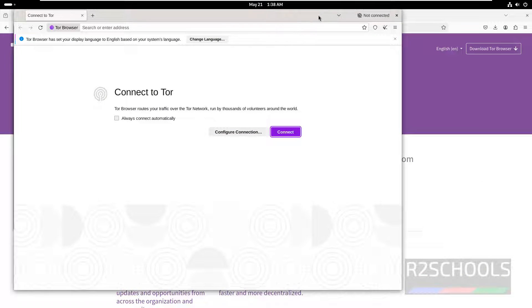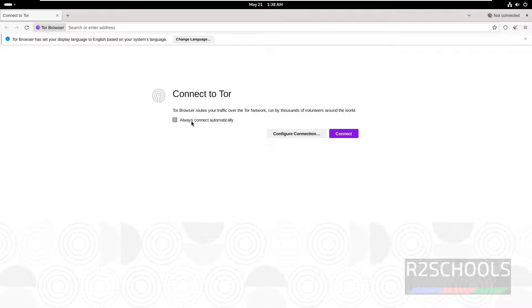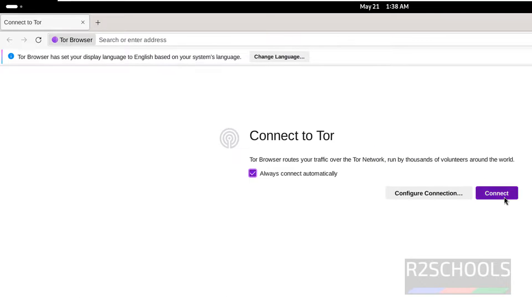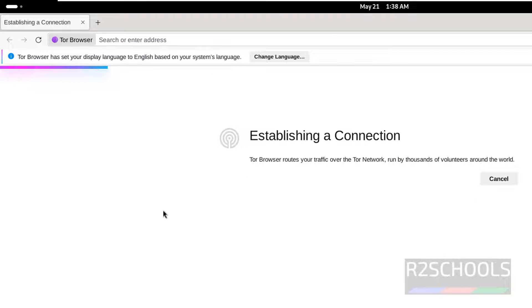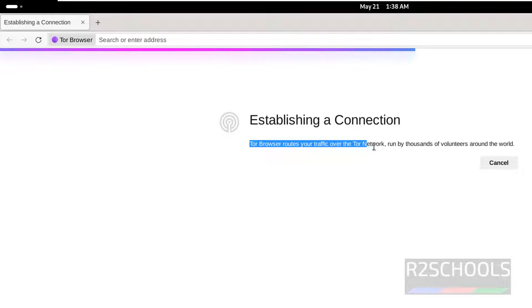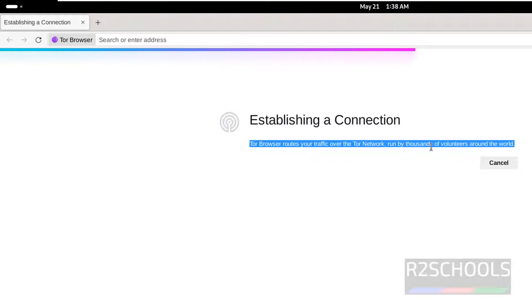See Tor browser is open. Click on always connect automatically, then click on connect. See here Tor browser routes your traffic over the Tor network, run by thousands of volunteers around the world.